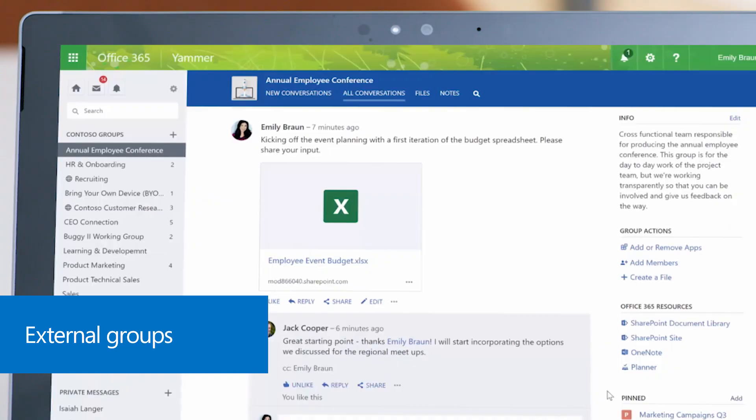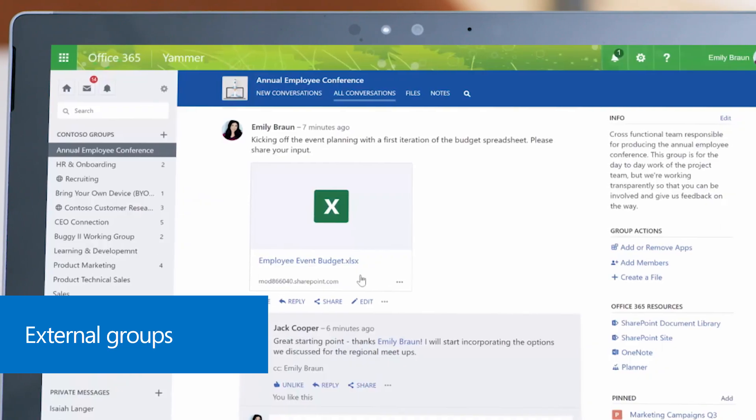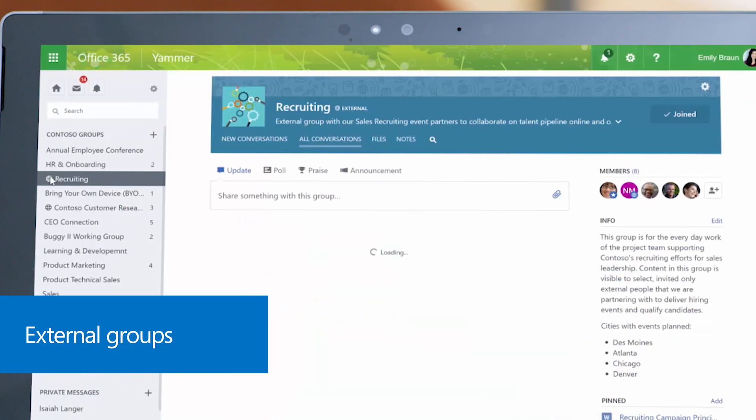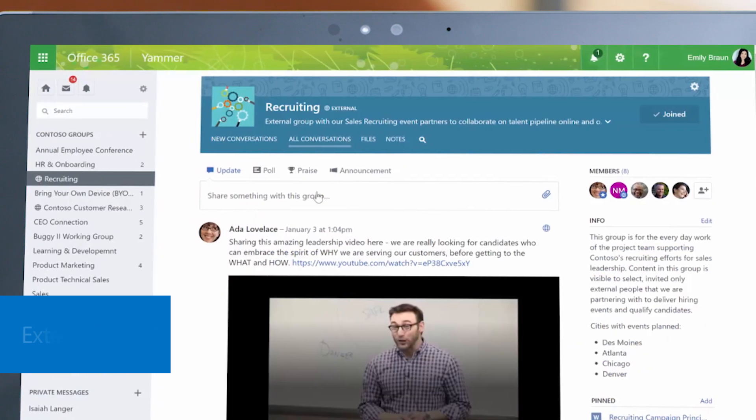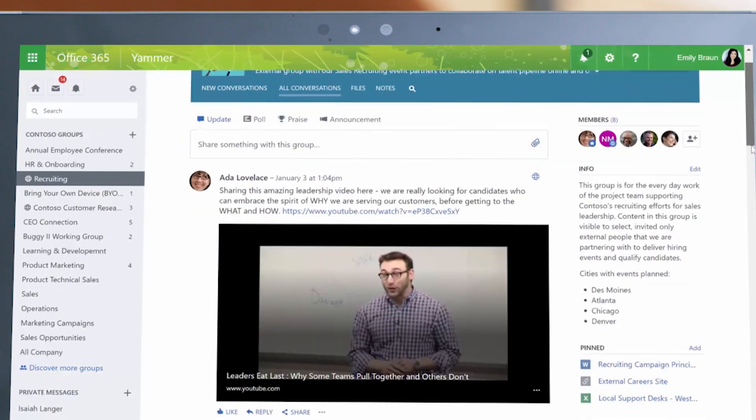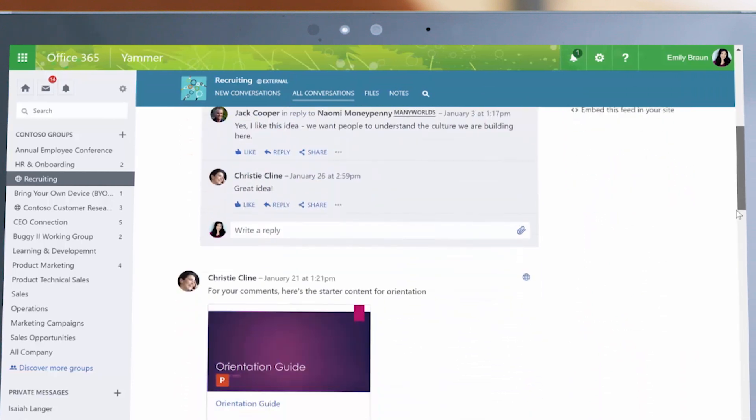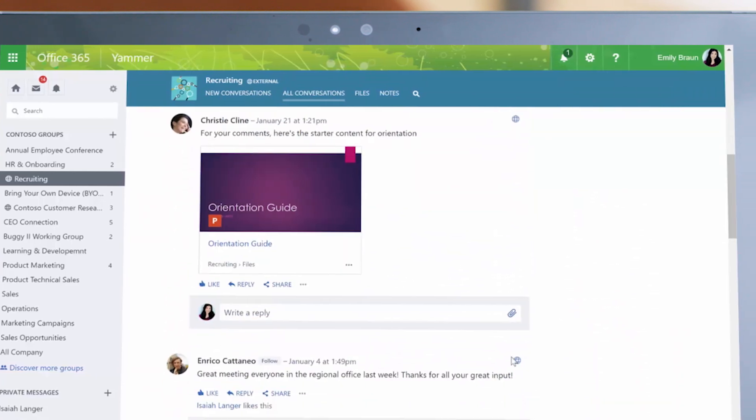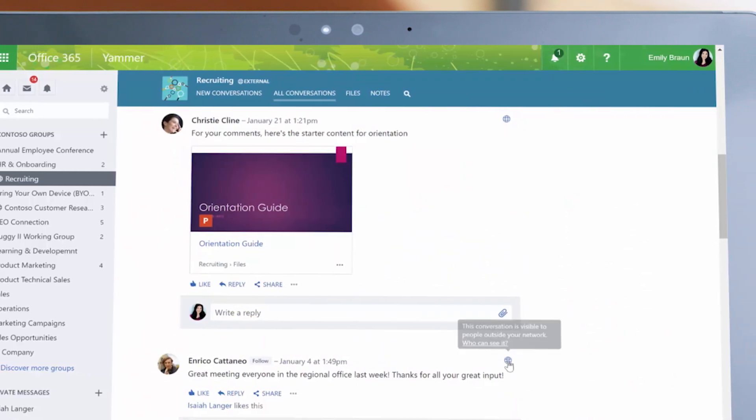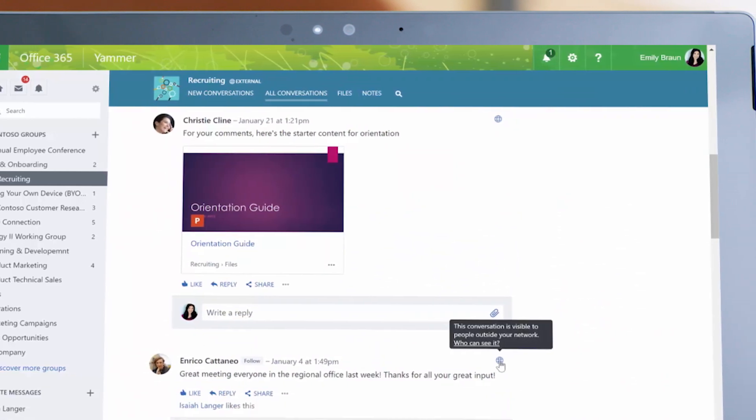External groups help you connect and collaborate with people outside your company. External users see only the content in your group. Conversations are kept safe.